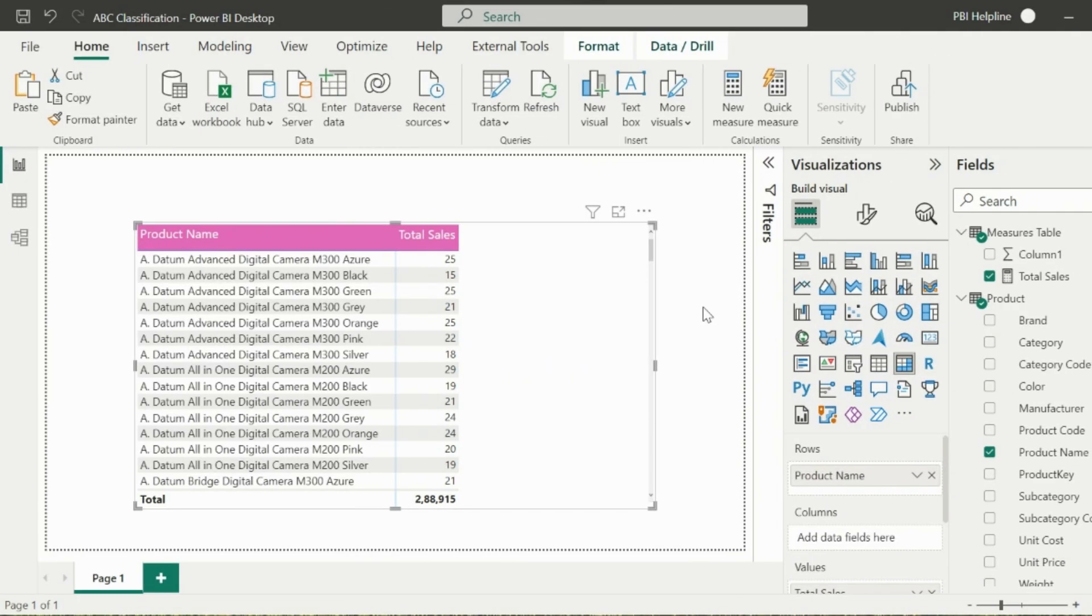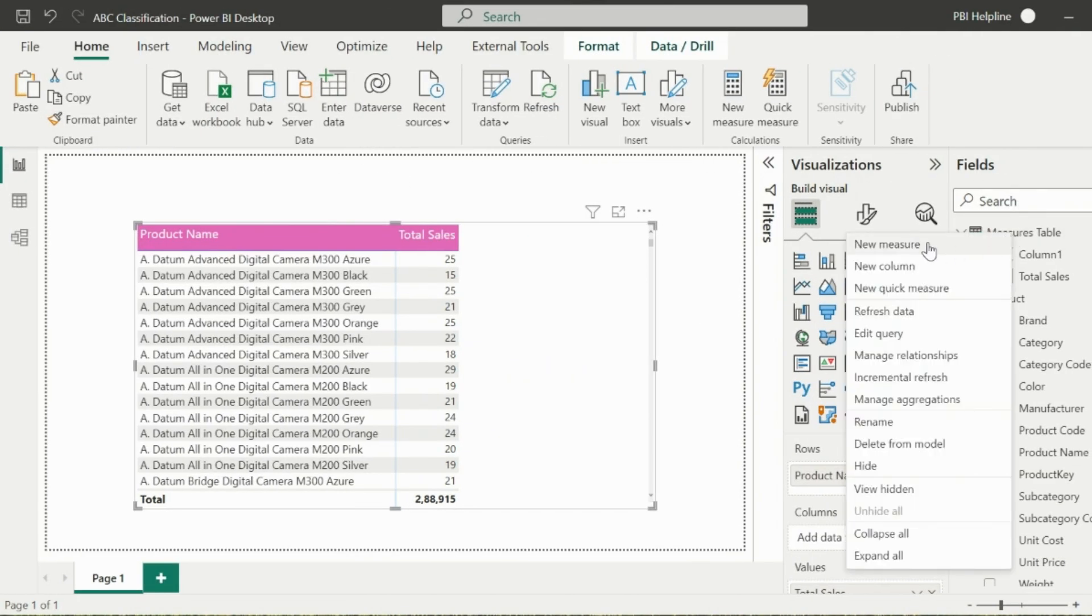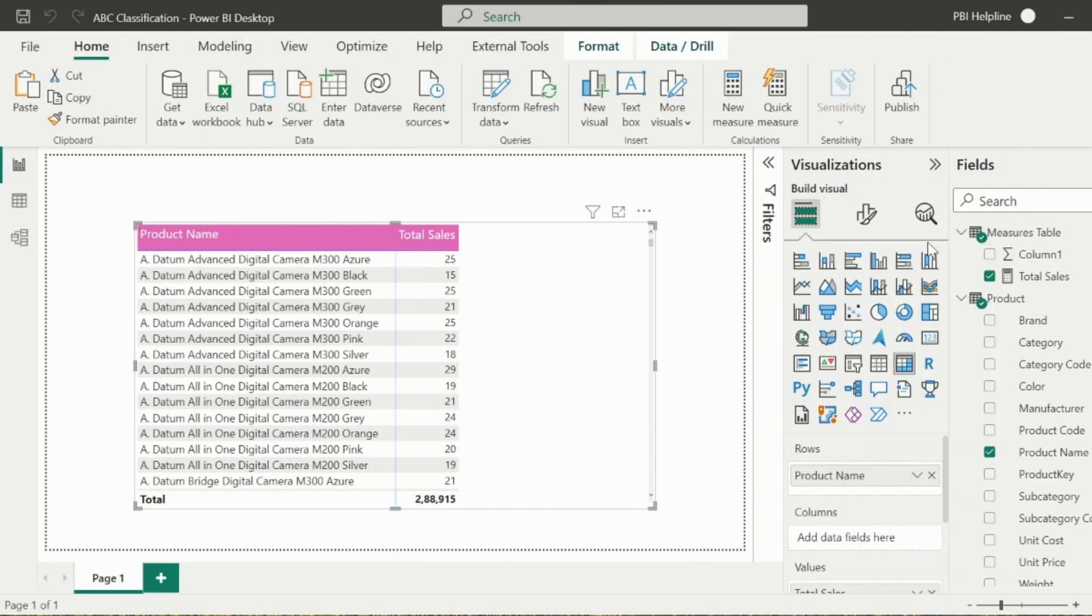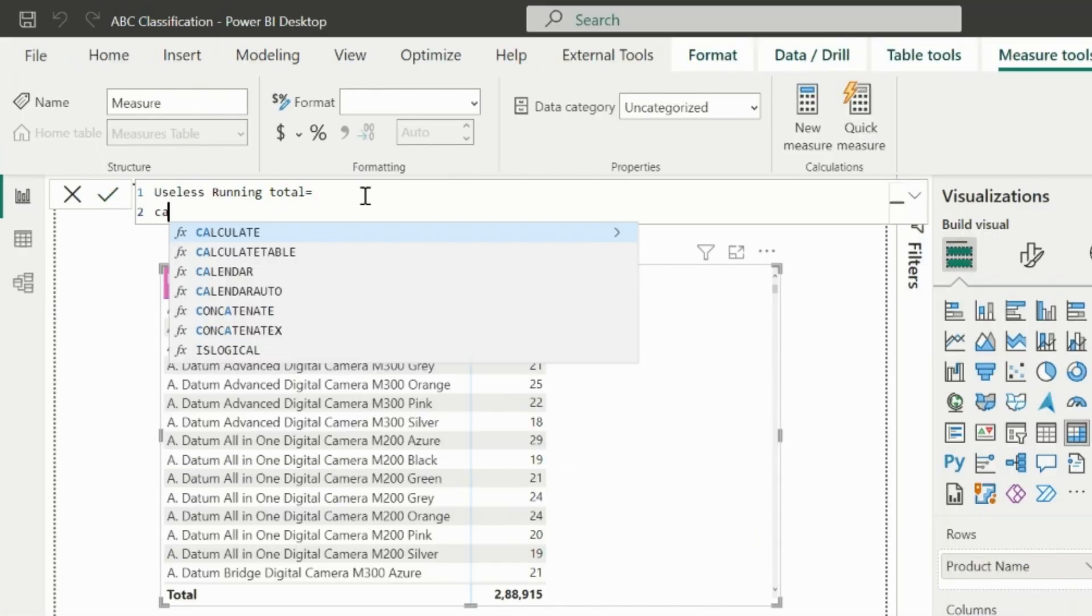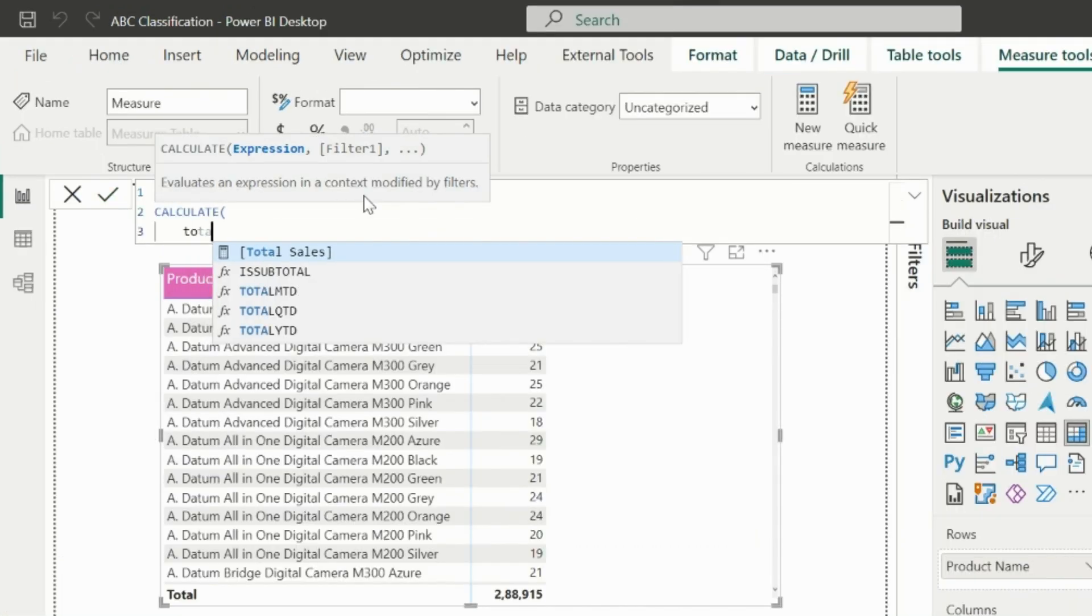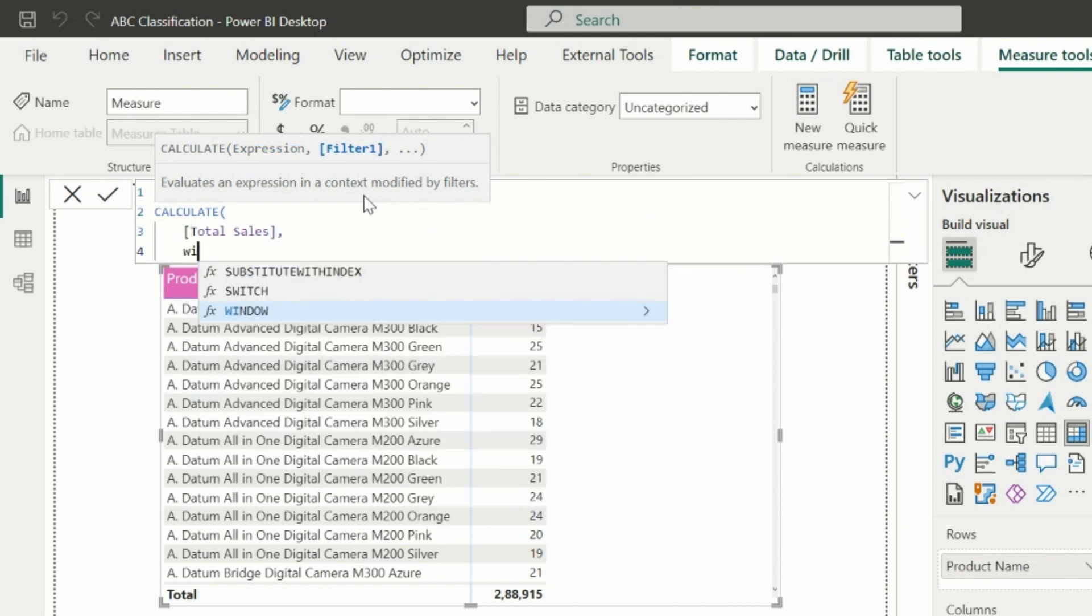Let's jump into a new Power BI file. Now here I have just product name and total sales. I will first create a useless running total measure and show you what the actual problem is.